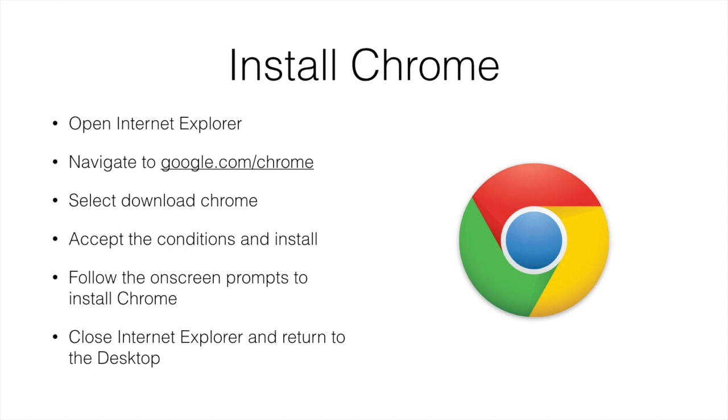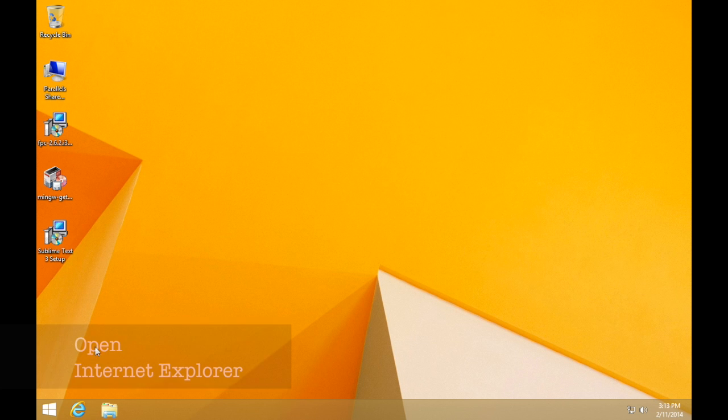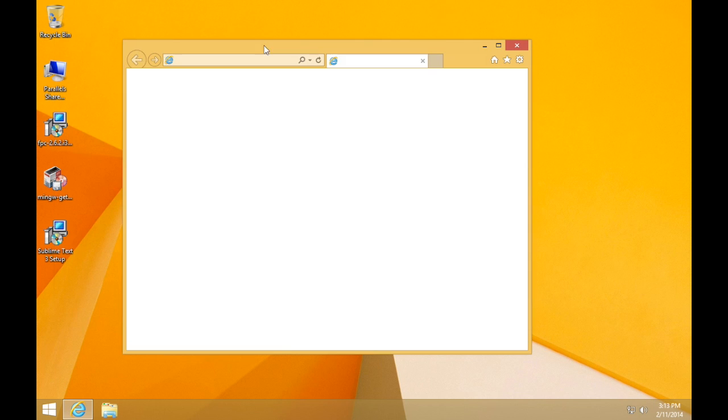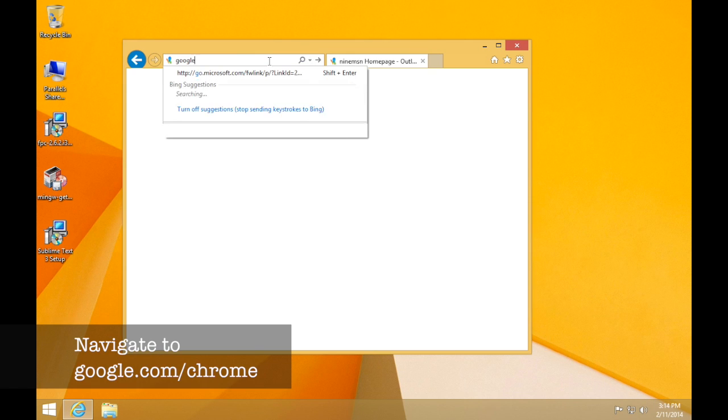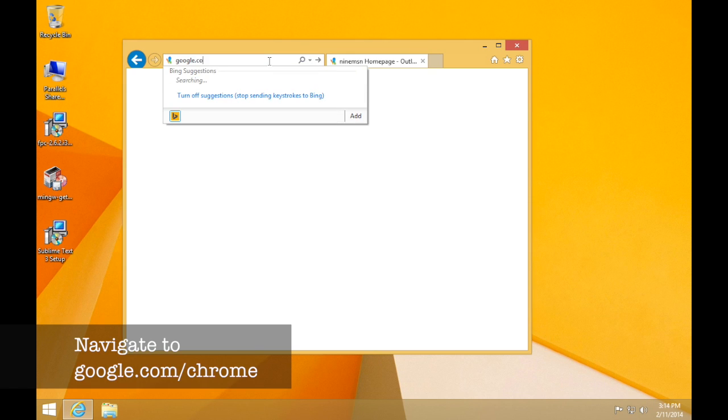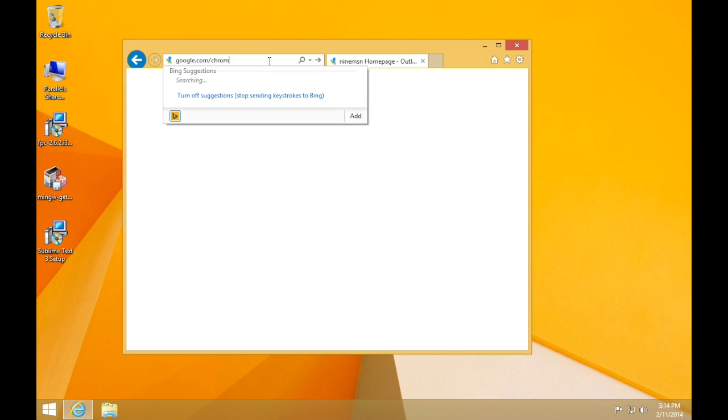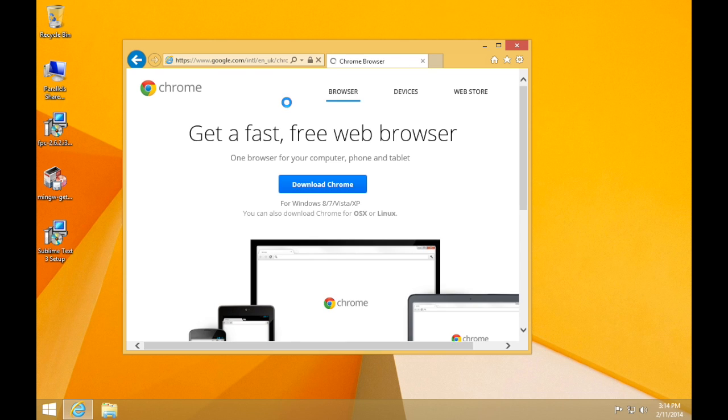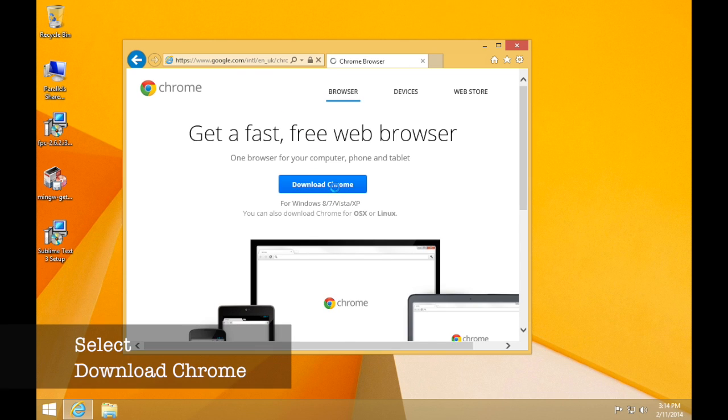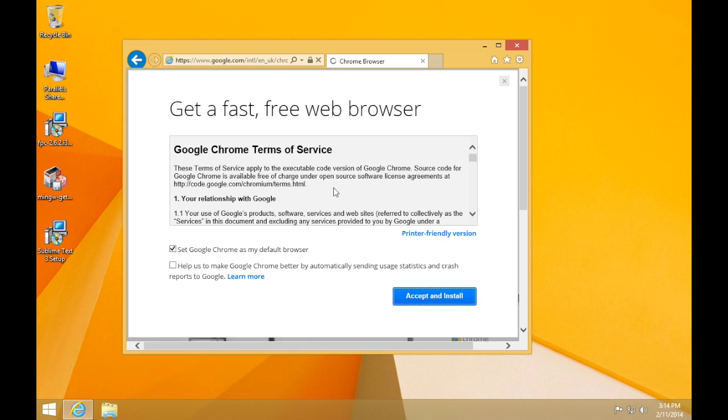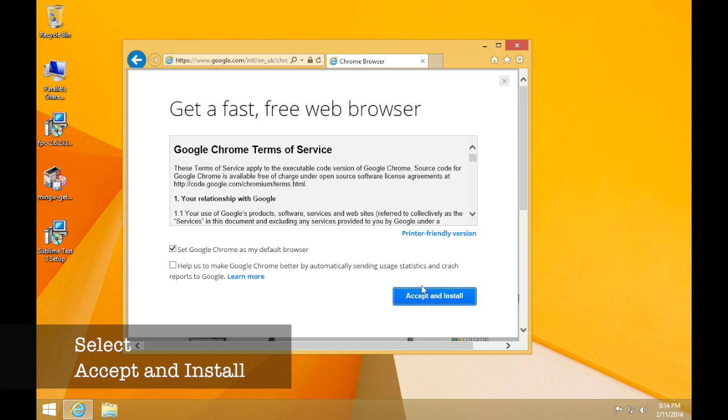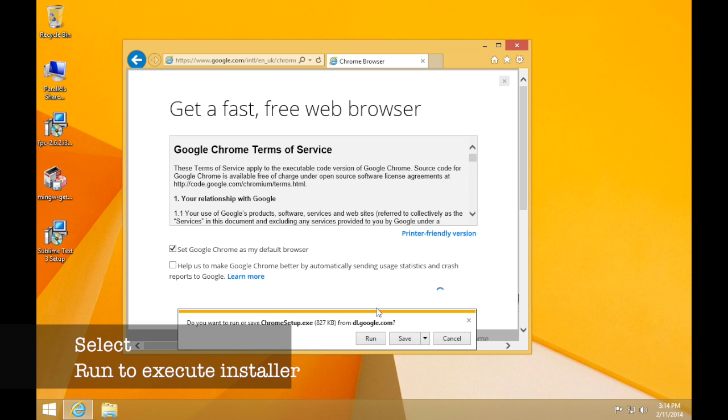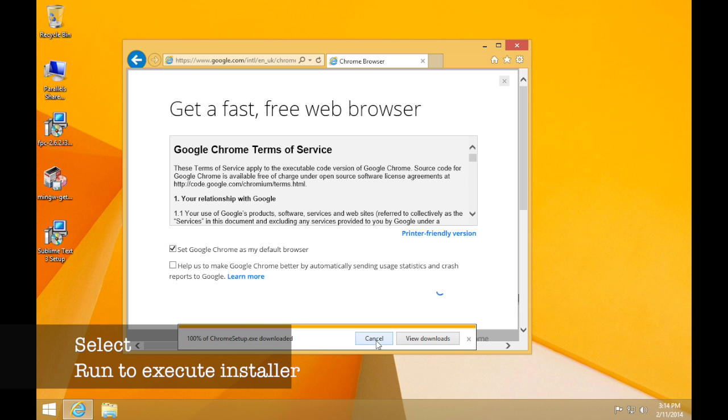The first one, installing Chrome. Open up Internet Explorer and navigate to the google.com/chrome website. And from here you can download the Chrome browser and accept the conditions to install. Follow the on-screen prompts and this will go ahead and install Chrome.